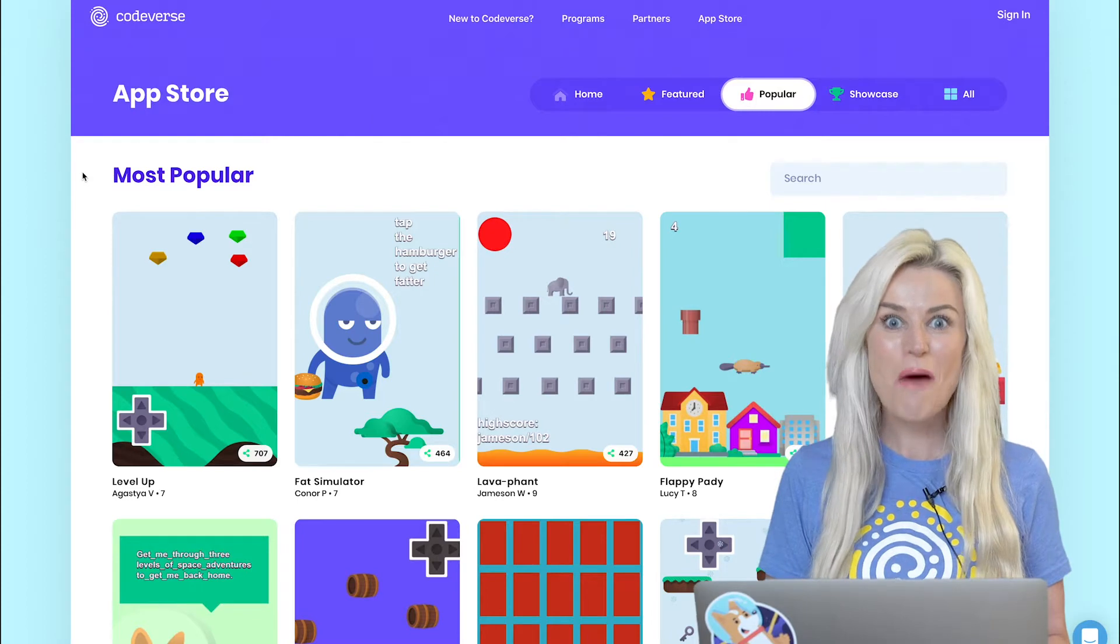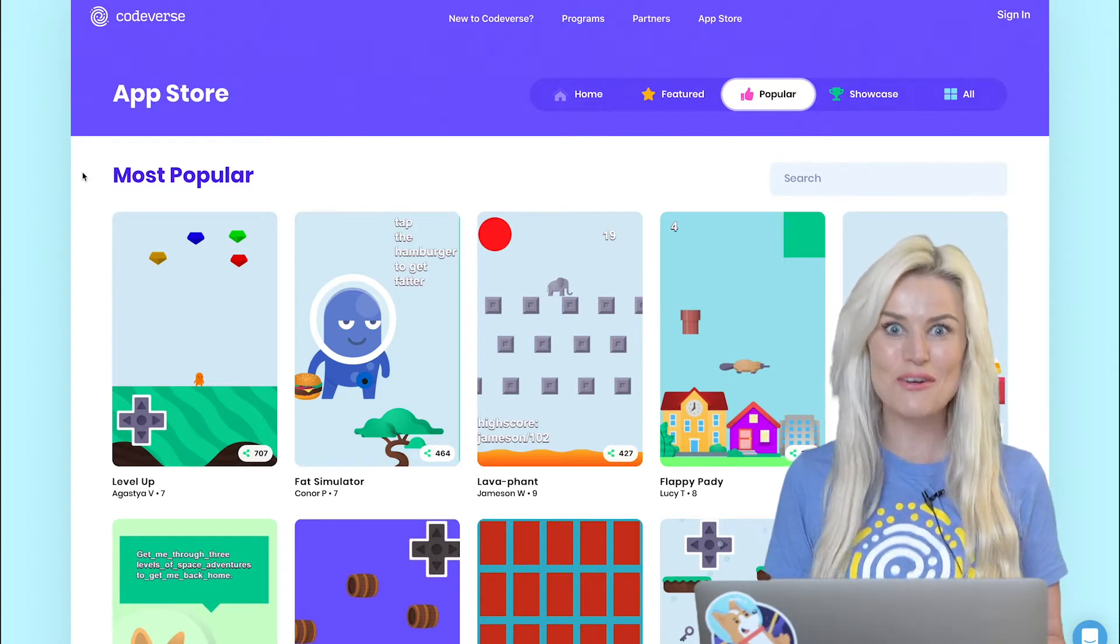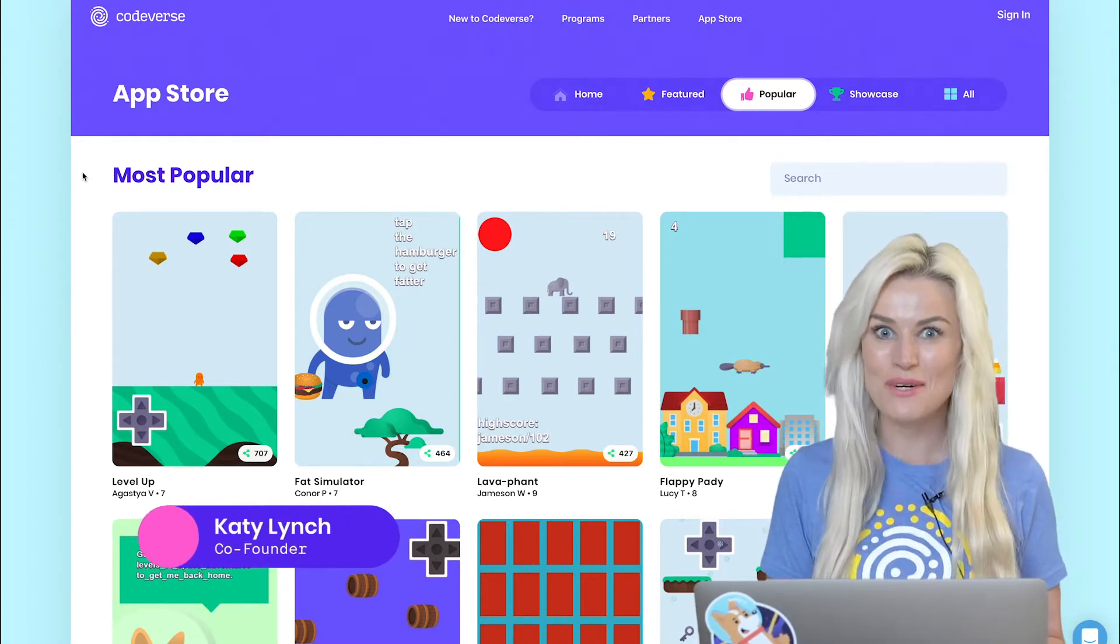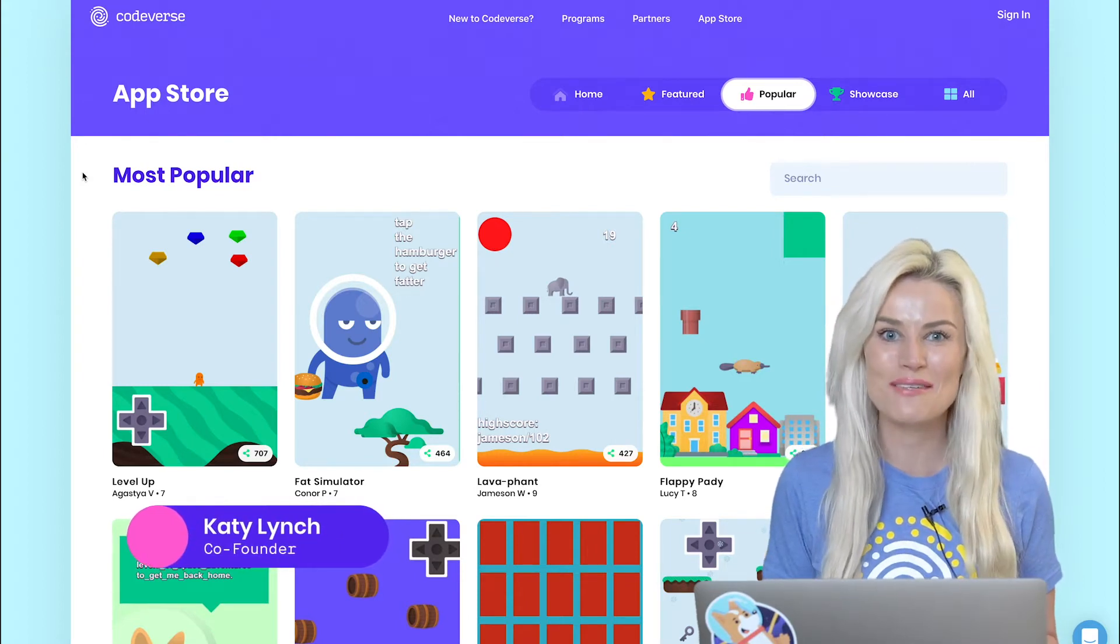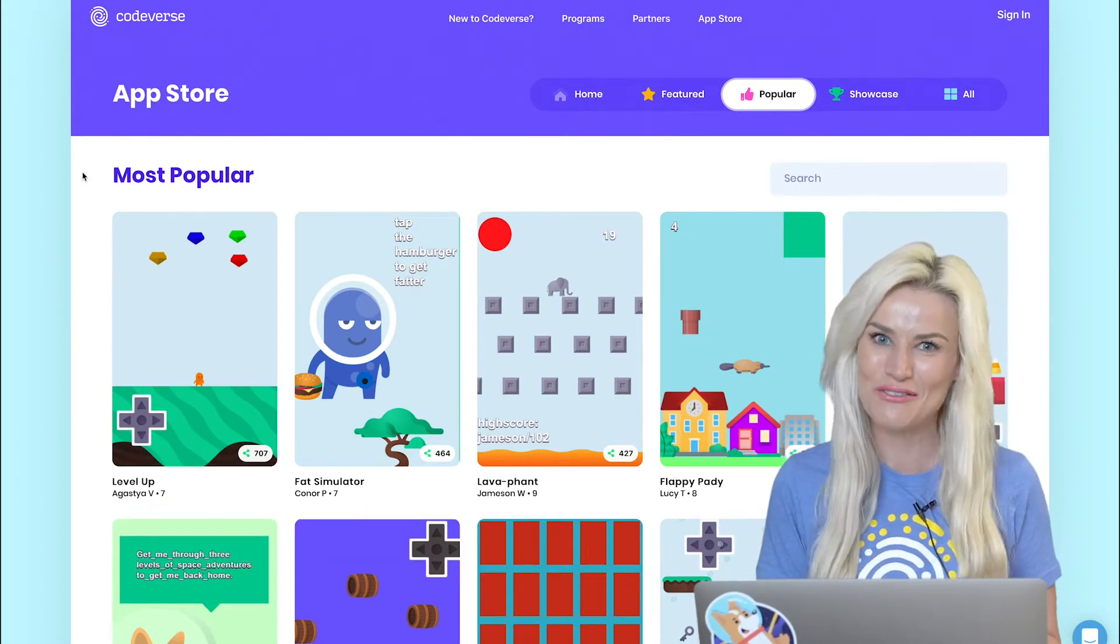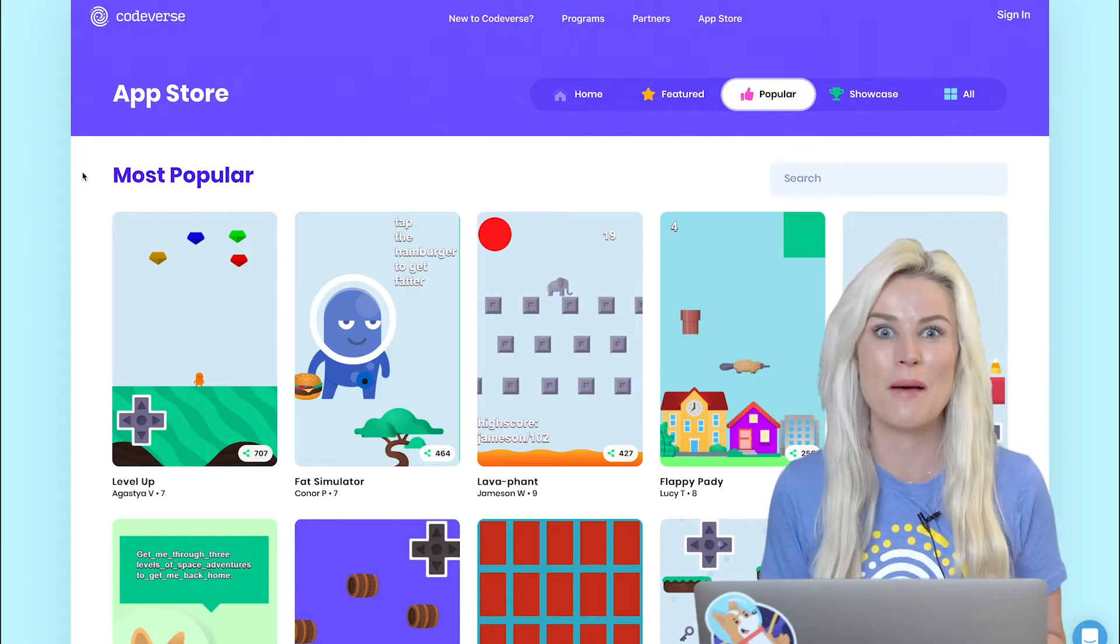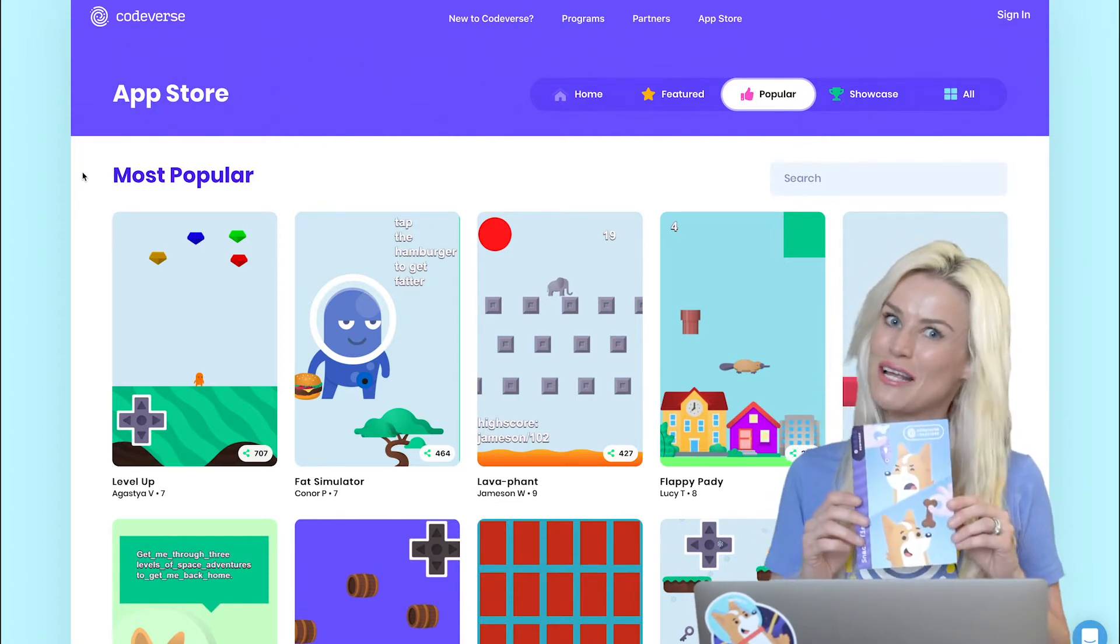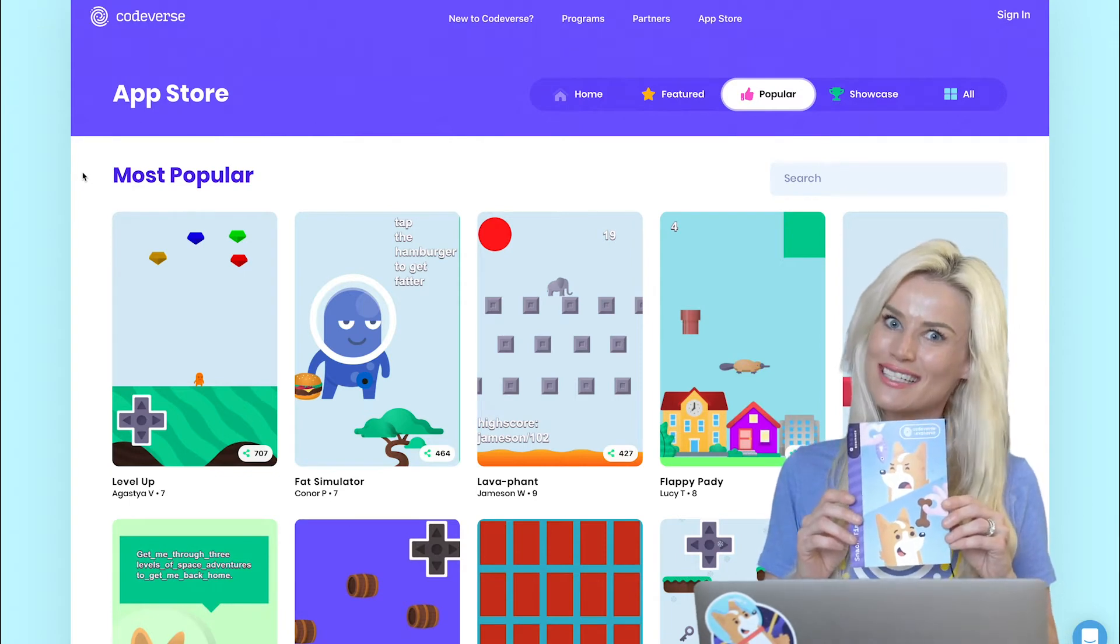Hey there everybody, welcome to the very first episode of Codeverse TV. My name is Katie, I'm your host, and I'm here to tell you about some amazing things going on at Codeverse right now, as well as build a very special mission using one of our special mission cards.